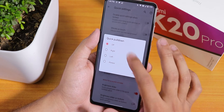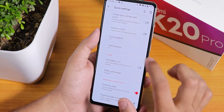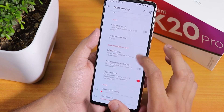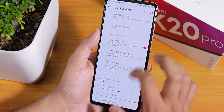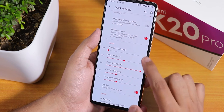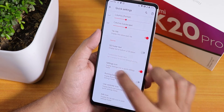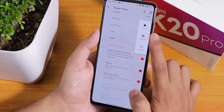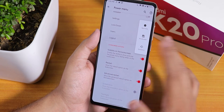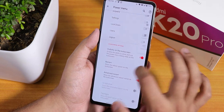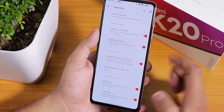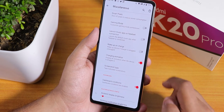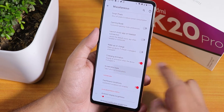In quick settings we have some quick setting panel options. Quick pull-down can be set to right, left, or always, and smart pull-down is available. Battery percentage in the quick settings panel is there, column and row number customization is there, and advanced reboot is there — you can directly reboot to recovery from here.